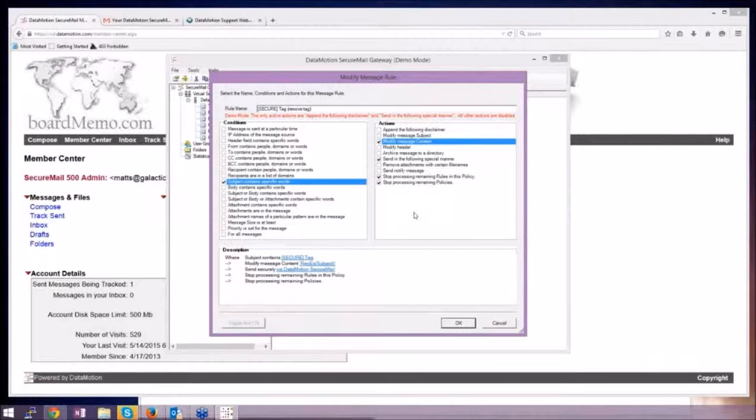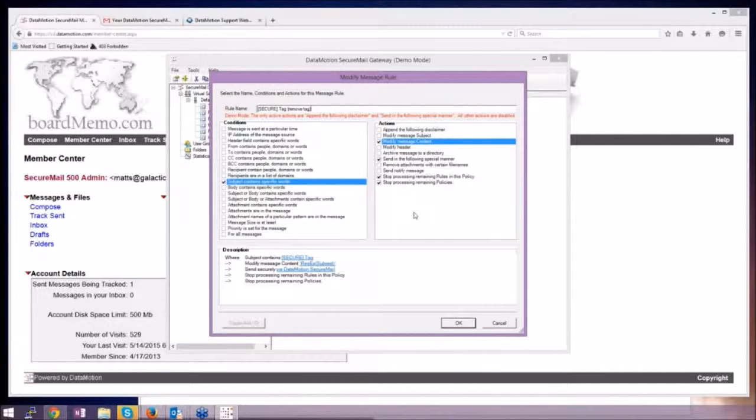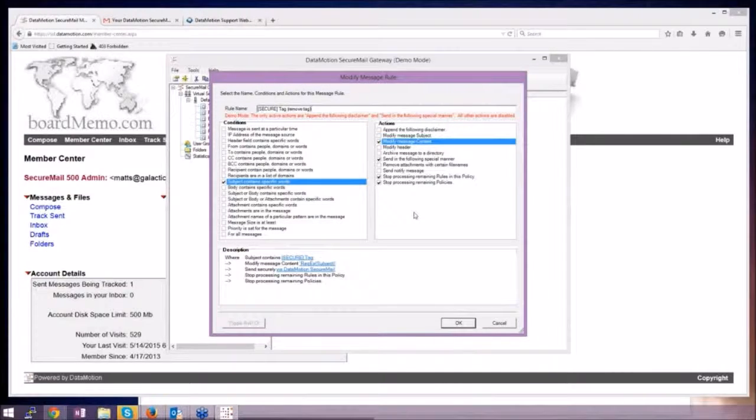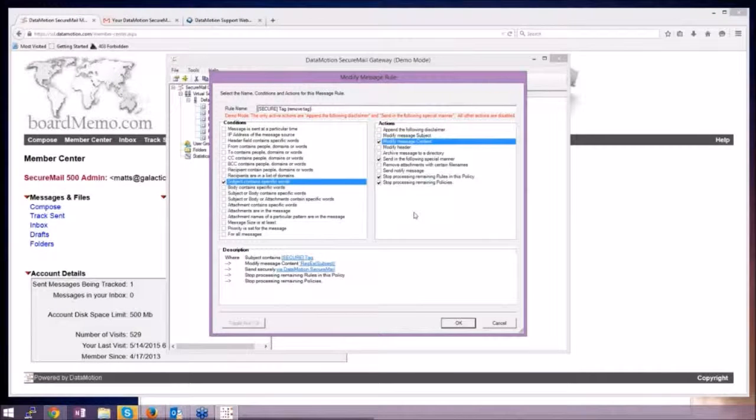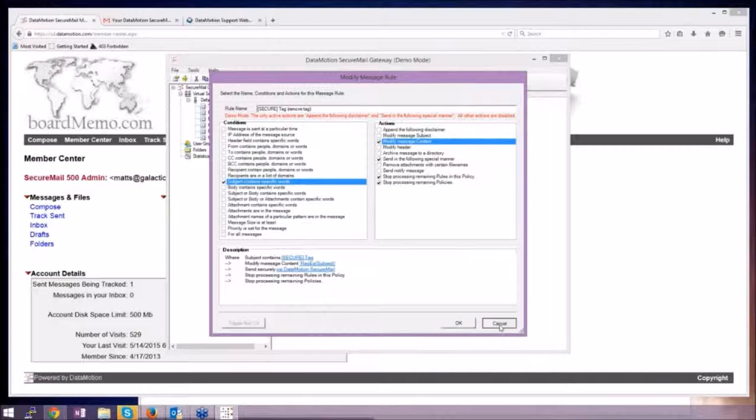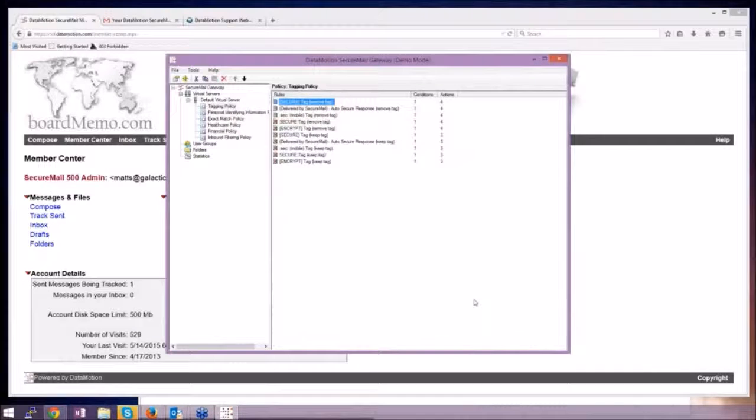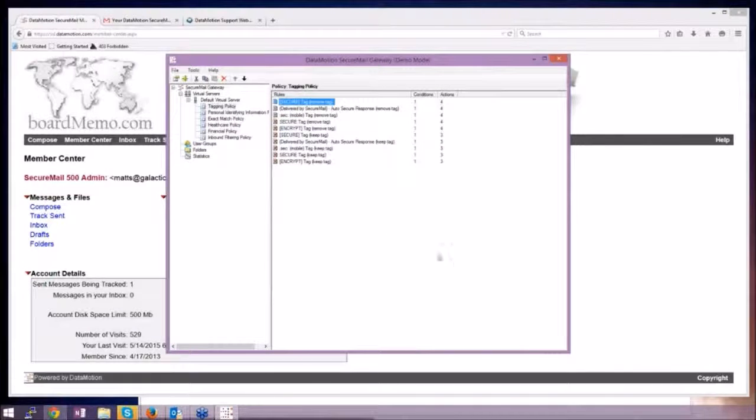Well, you're not going to find a lot of software out there that's going to let you get this granular. We understand that this could be very overwhelming for somebody new to this.